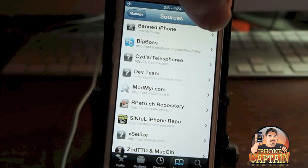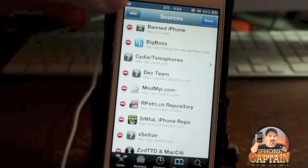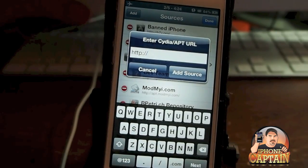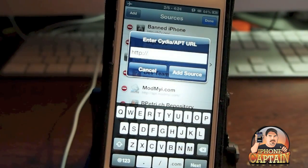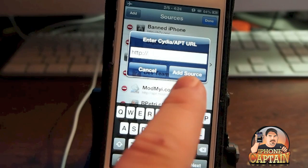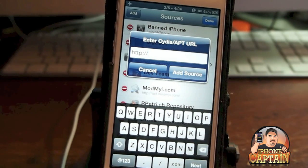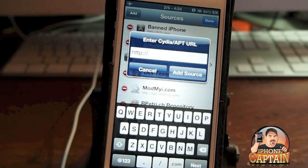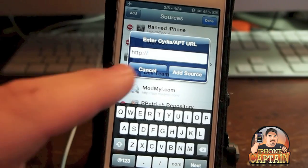Then you're going to hit Edit up here in the corner, Add over here on the left side, and then you're going to type in the address that you see. Then you're going to tap Add Source and it's going to download all of the information that it needs, and then you'll click Return to Cydia and you'll repeat the same process.